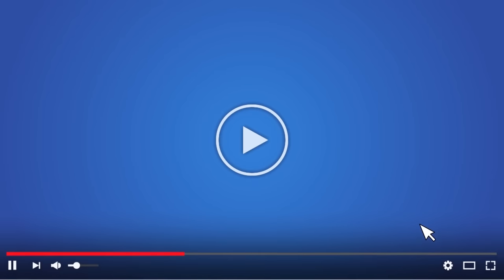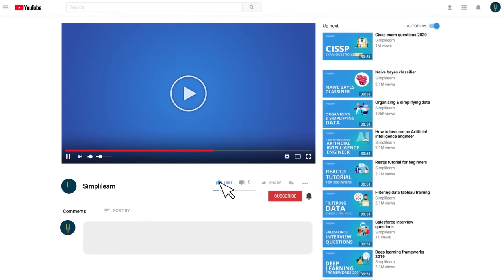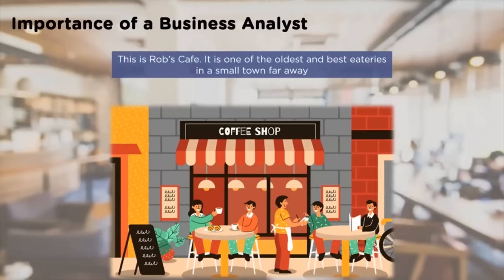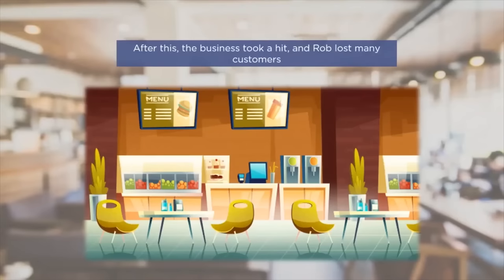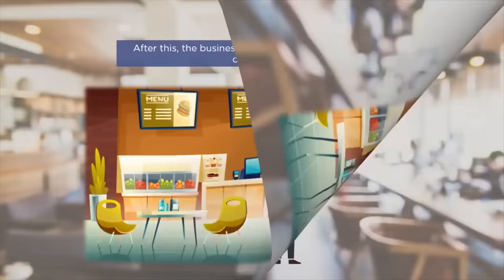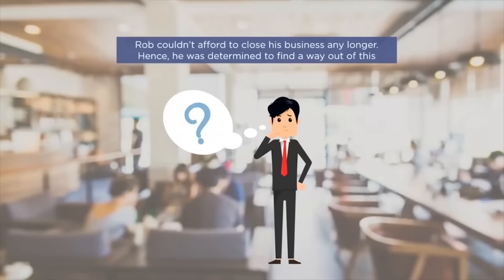Let's start with an interesting story on Business Analytics. But before we begin, make sure to subscribe to our YouTube channel and hit the bell icon to never miss an update from Simply Learn. We will understand the importance of a Business Analyst with an interesting story. So meet Rob. He runs a cafe in a small town. His cafe is one of the oldest and most popular eateries in town. Rob's cafe was hugely popular until the onset of the deadly coronavirus. Due to COVID-19, like other eateries, Rob was forced to shut down his cafe, which took a heavy toll on his business and he lost his customers.